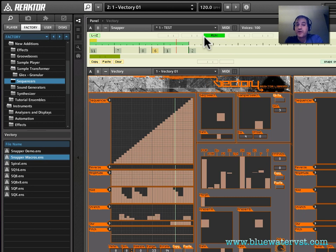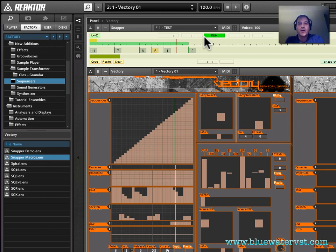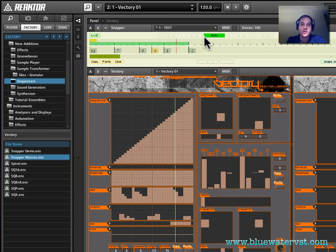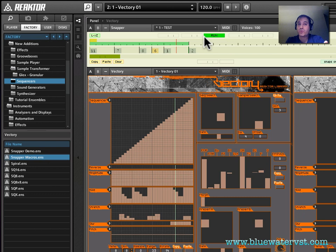So the possibilities are endless with this. Now, of course, Vectory is one of many, many Reaktor ensembles that you can sequence using Snapper. And it's the same exact technique no matter what you do. You take the Snapper macro, the Snap Slave macro, drop it into the instrument. And then you connect Snapper to the snap port that is newly created in that instrument. And you're off to the races. It's a lot of fun to play with. And as I said, the possibilities are limitless.